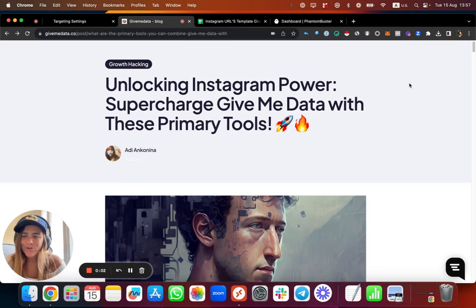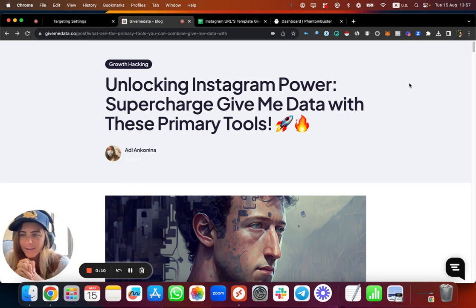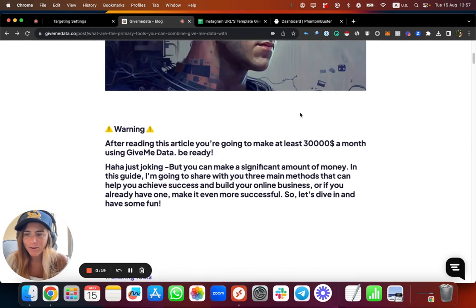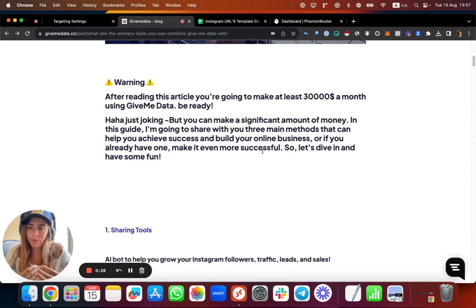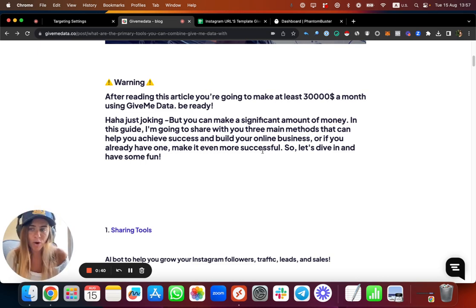Hey, what's up everyone! Welcome to our new video about how to use GiveMeData and connect it with other social media growth tools in order to get better results and increase your growth and your revenue. Thank you very much for joining me. Using GiveMeData you can do a lot of cool stuff in social media. I created a full guide about how you can use the data we provide with three main tools that can benefit each one of you as a marketer, as a business owner.